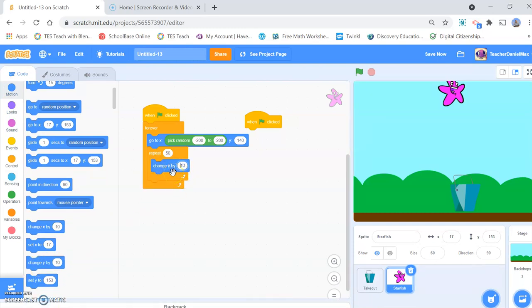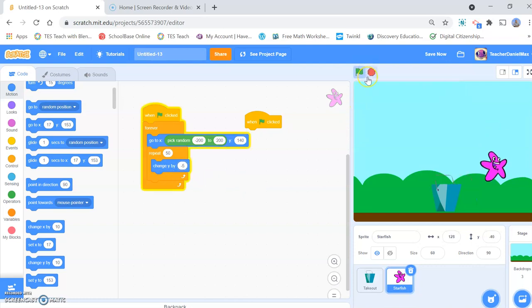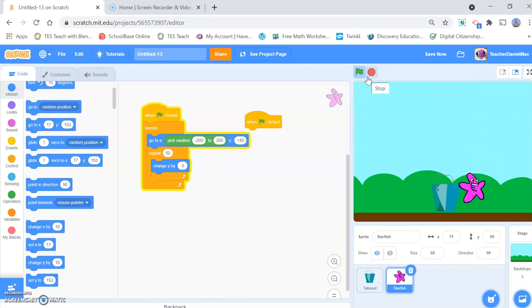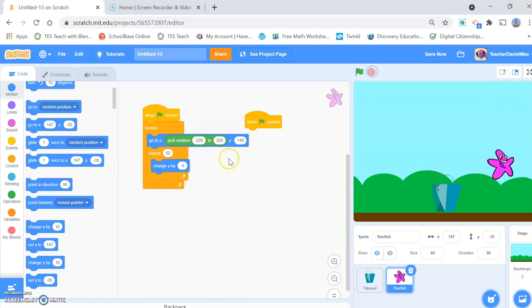And what it's going to do there is slowly drop down. Let's see if that happens. Of course you can speed it up or slow it down.